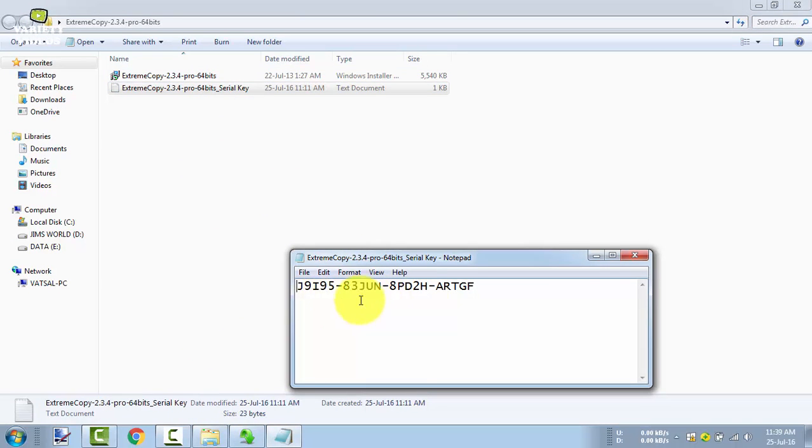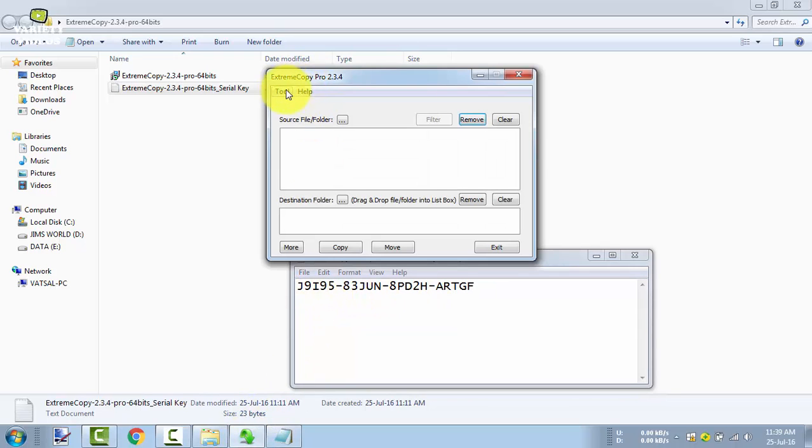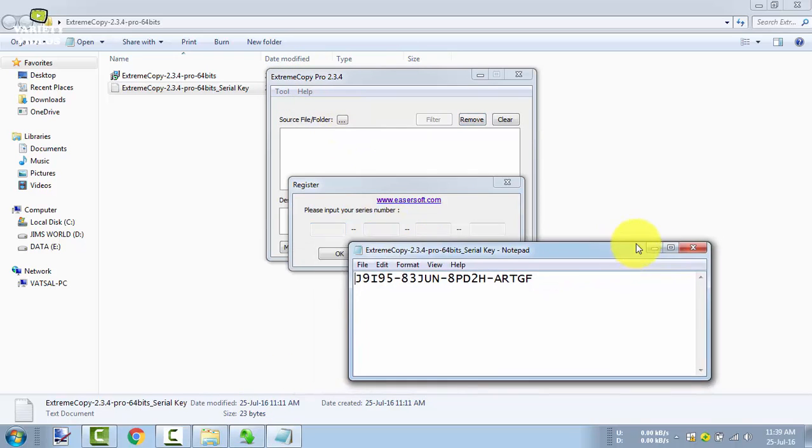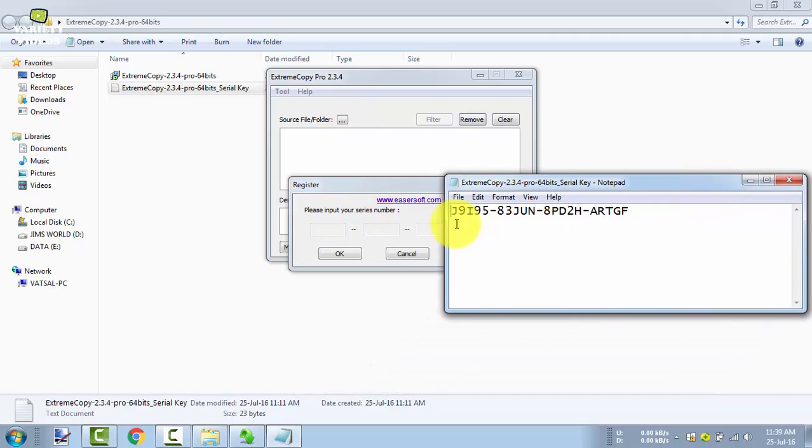Now here is the serial key for the software. You can enter it and activate your software for free. You can Google this serial key, and you can also find this serial key in the description.